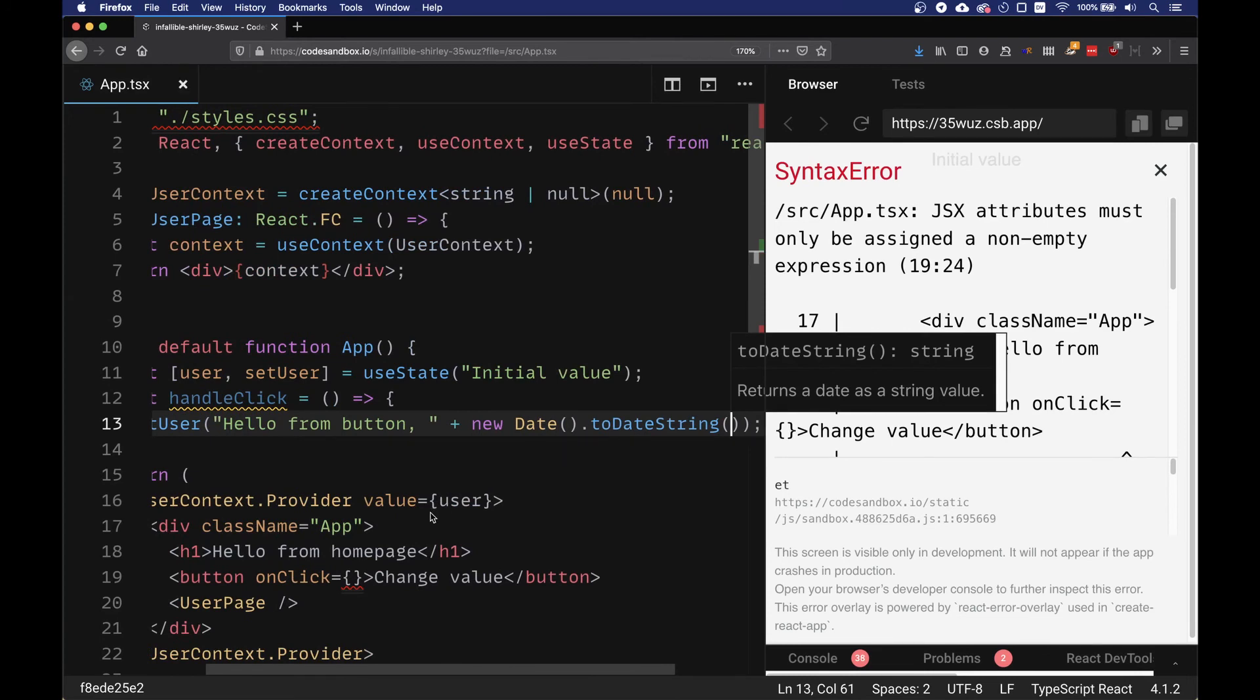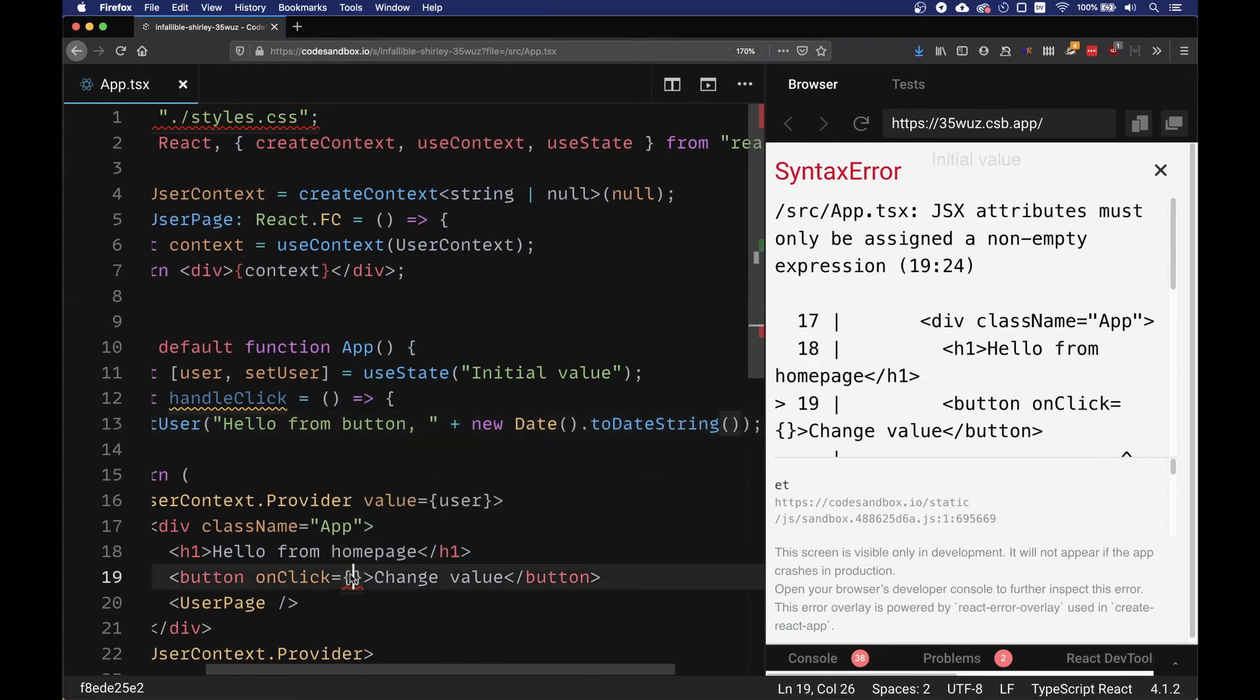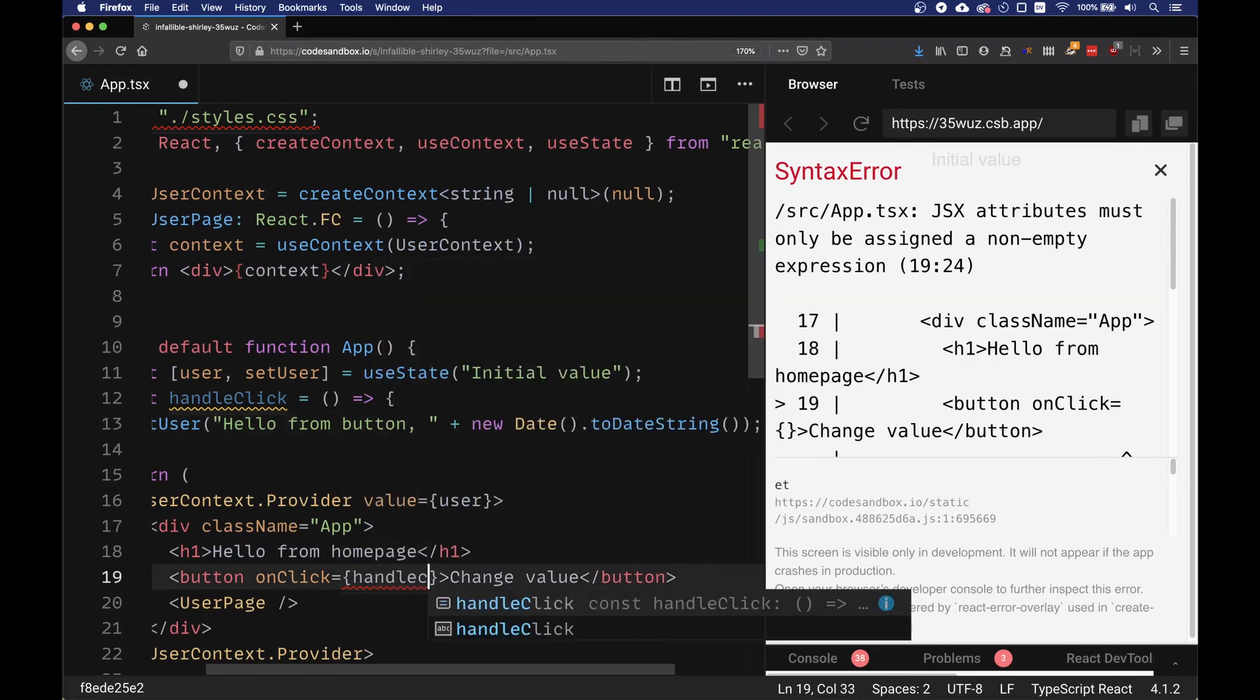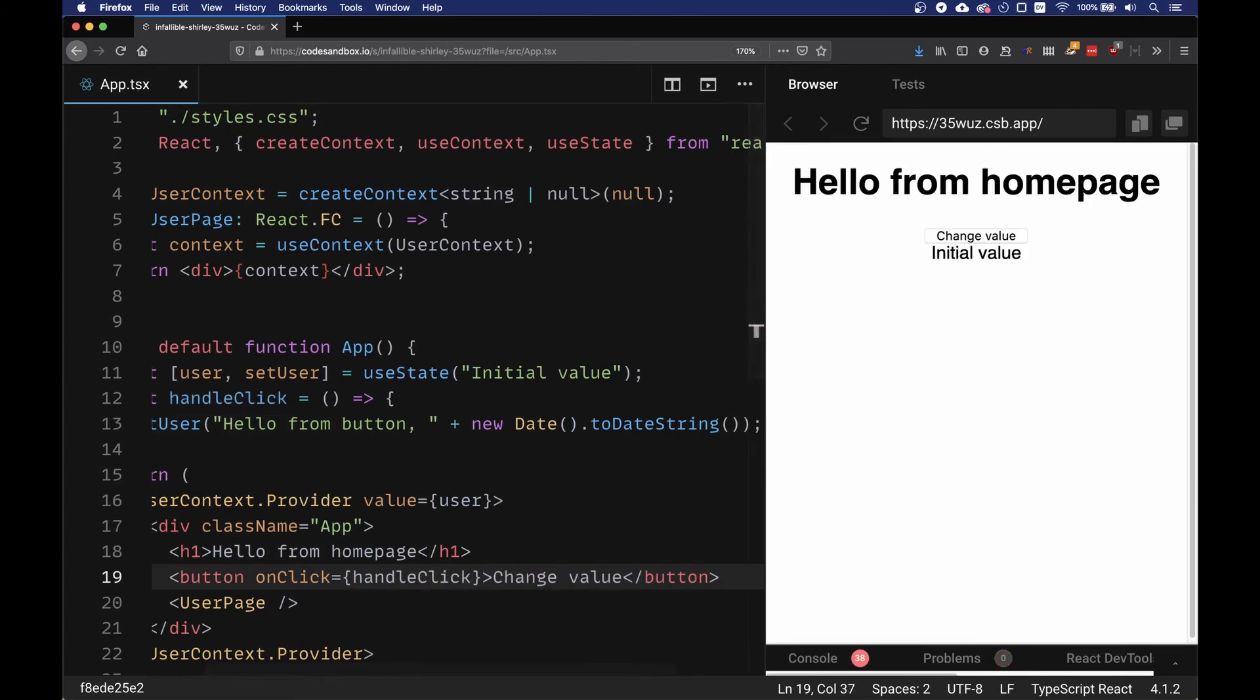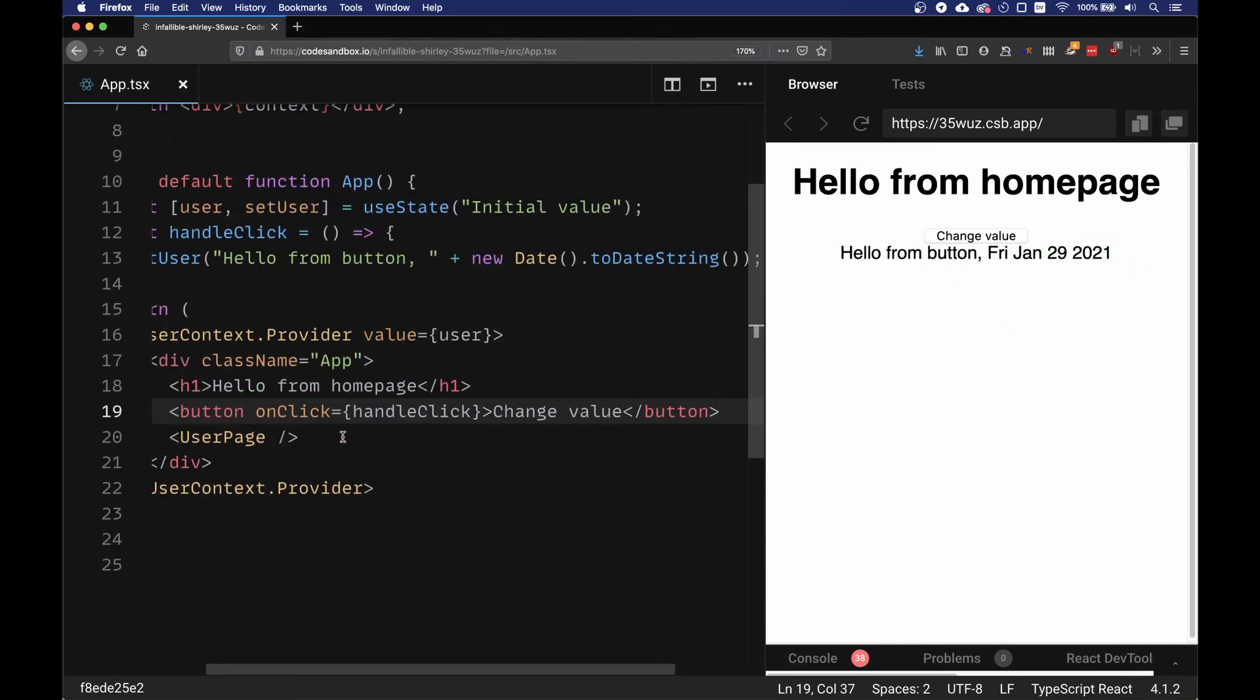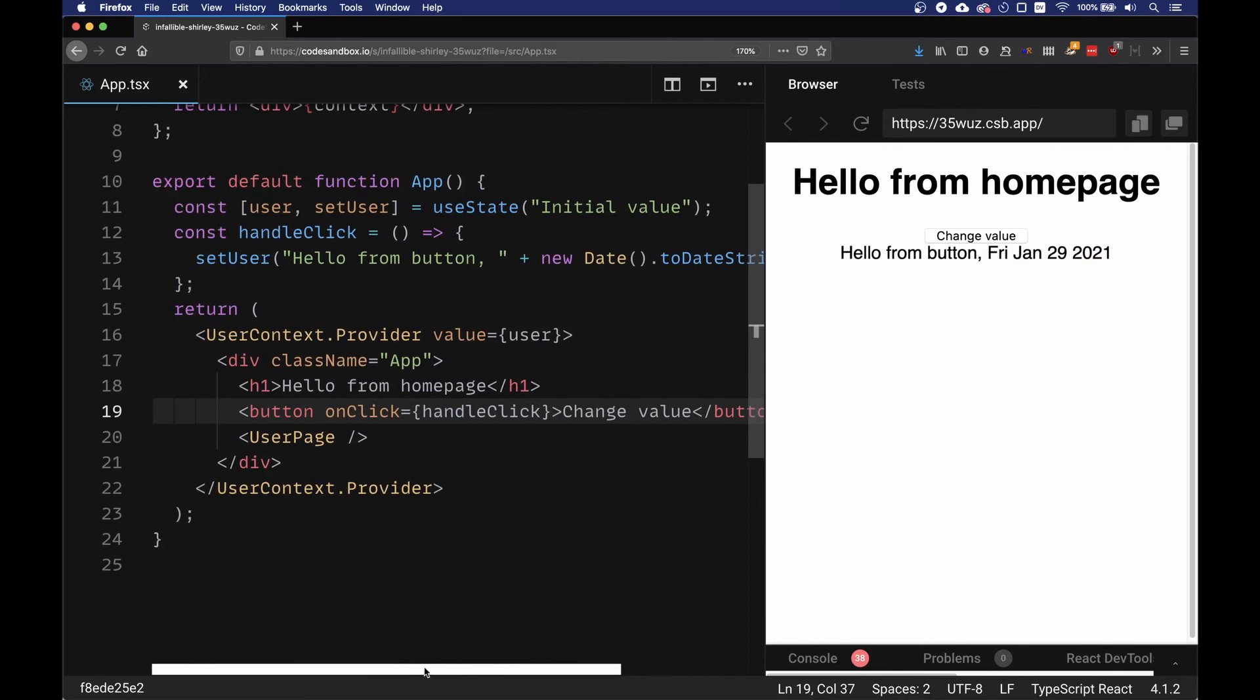Now if we click, we're going to get the current value, and this value is going to be in all the items that use this provider.